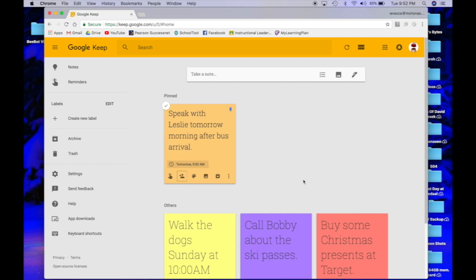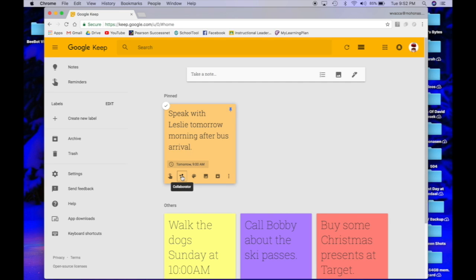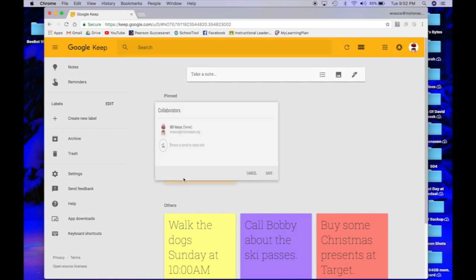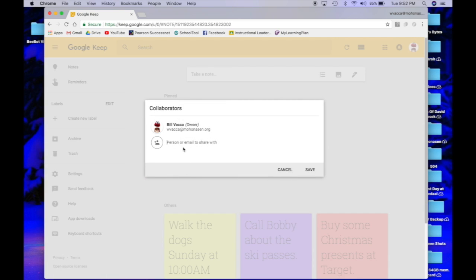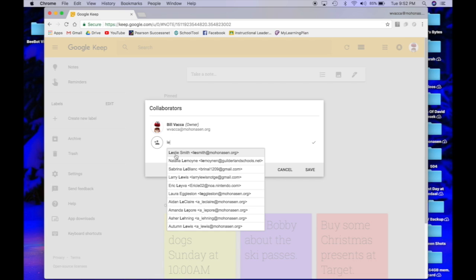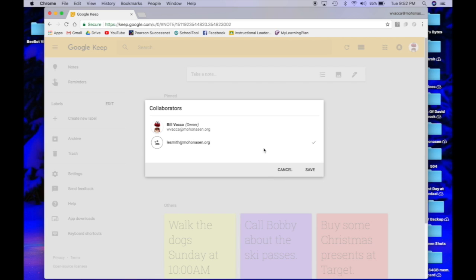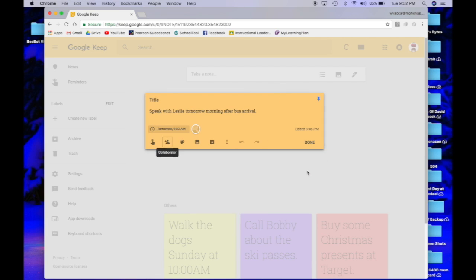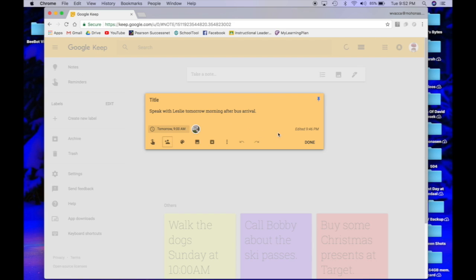The last thing that I want to share with you guys today is how to share these notes with other people across Google platforms. If you have their email, all you need to do is click this collaborator icon and type the person or email that you want to share your note with. Since this is about Leslie, I'm going to type in her name, click save, and it's going to send her a notification about that note.